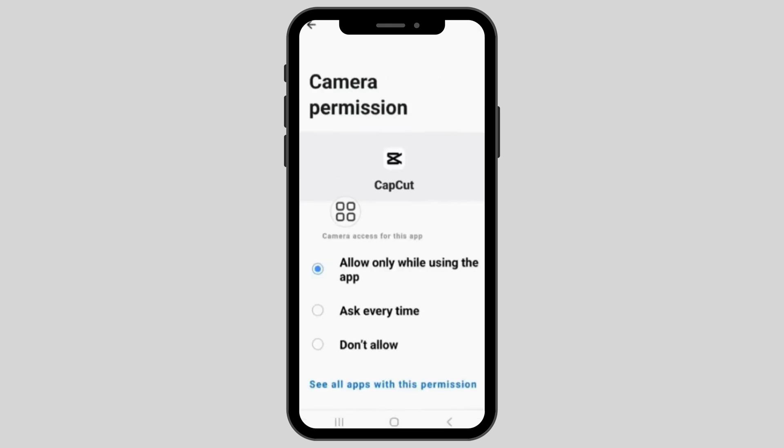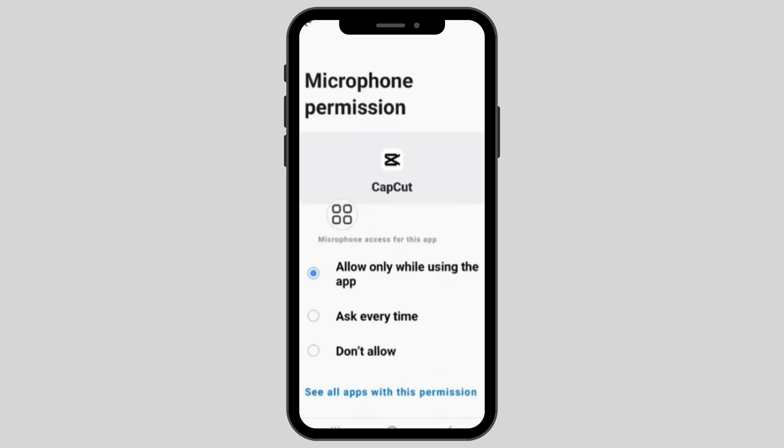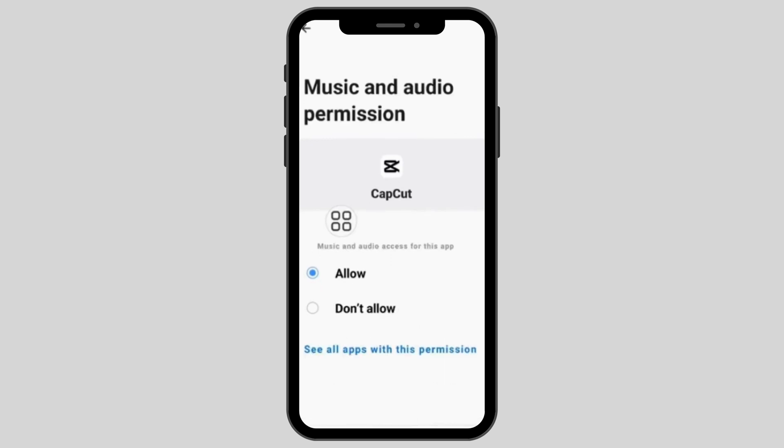First, click on camera and set it to allow only while using the app. Then click on microphone permission and set it to allow only while using the app as well.